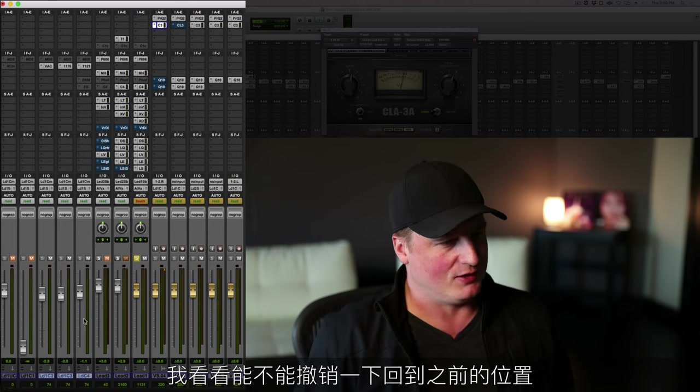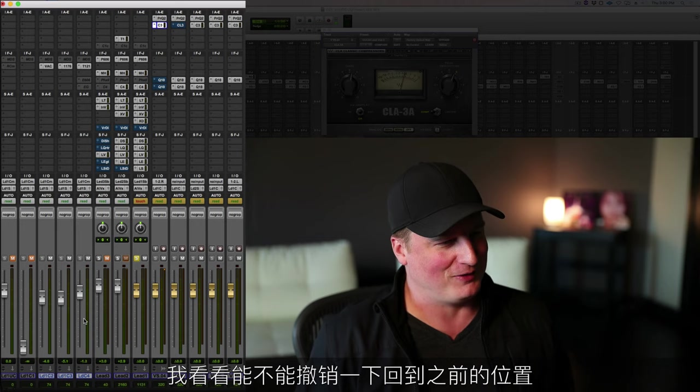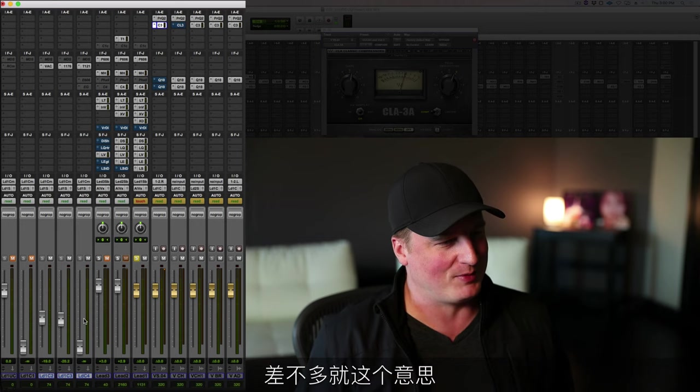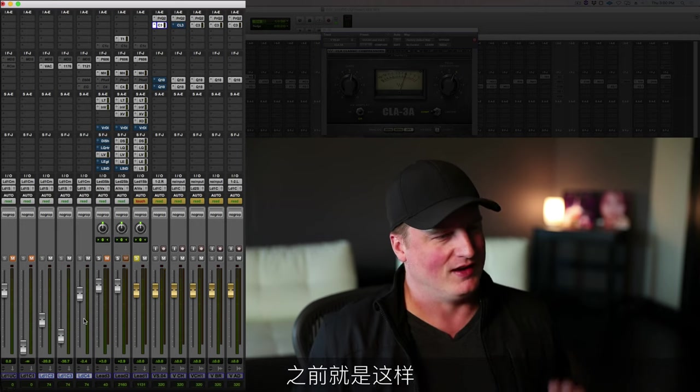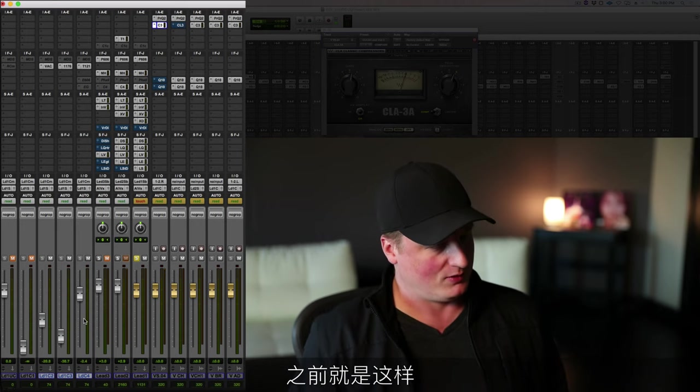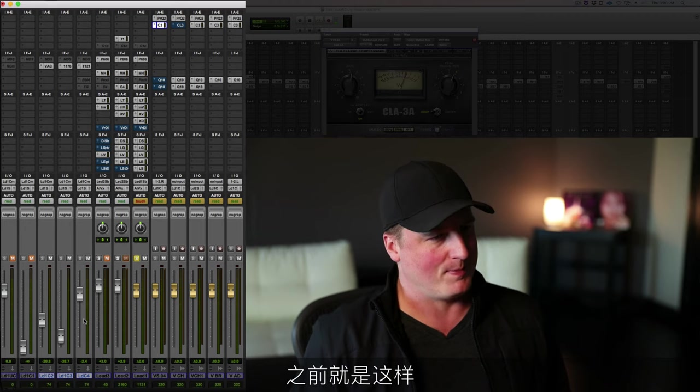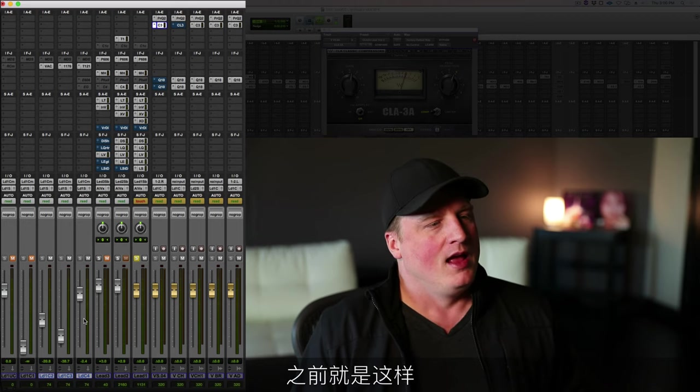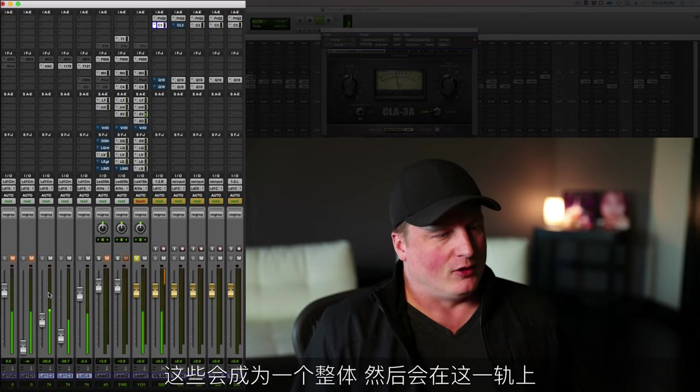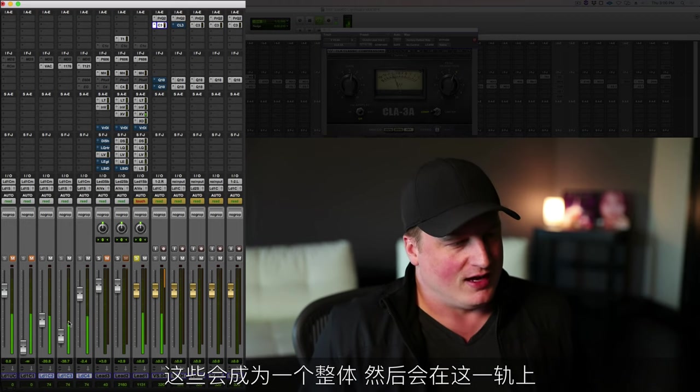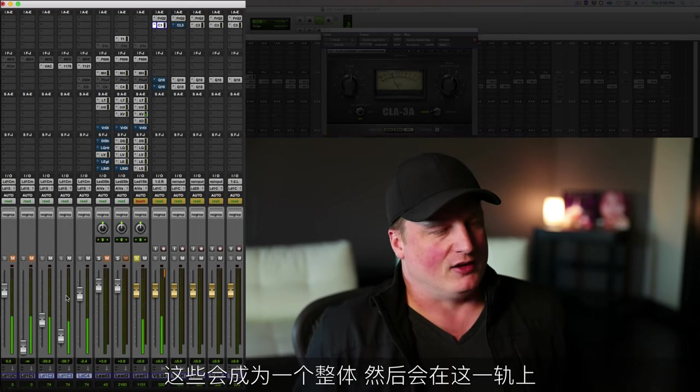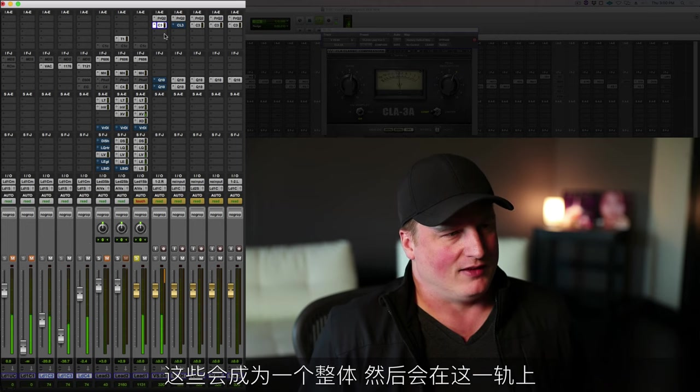Let's see if I can undo that so as to not totally change the mix. But you get the idea here—there it is, that's what it was. So all of these together become a package that then gets into the final fader over here.